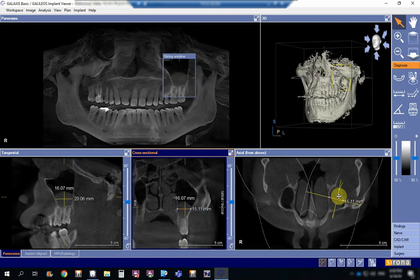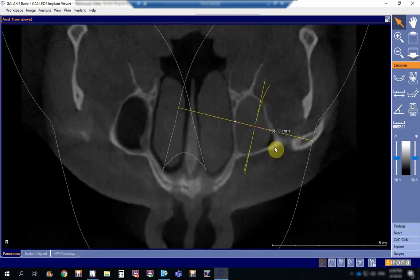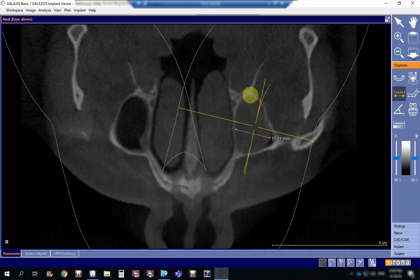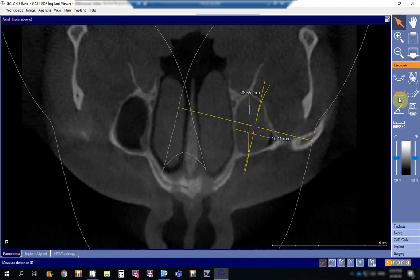If I want to measure the polyp in the medial-lateral dimension it will be 15.11 millimeters. Then measuring it in the anterior-posterior direction at its largest, it will be 22.25 millimeters.